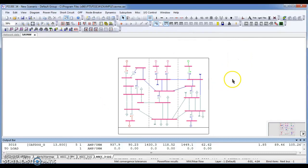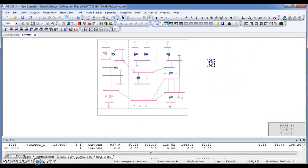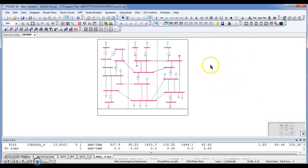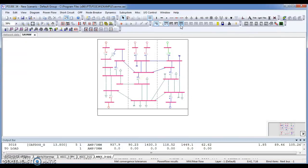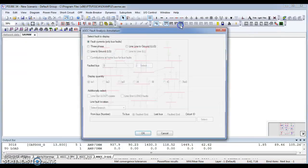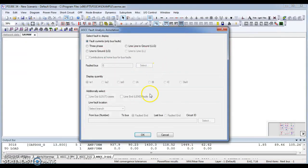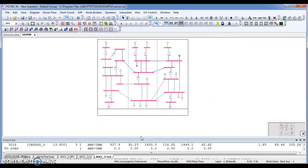You can easily check that simply by clicking option of ASCC. Display ASCC Fault Analysis Reserves on the active diagram. Just click on that. Go for OK. Here we go.